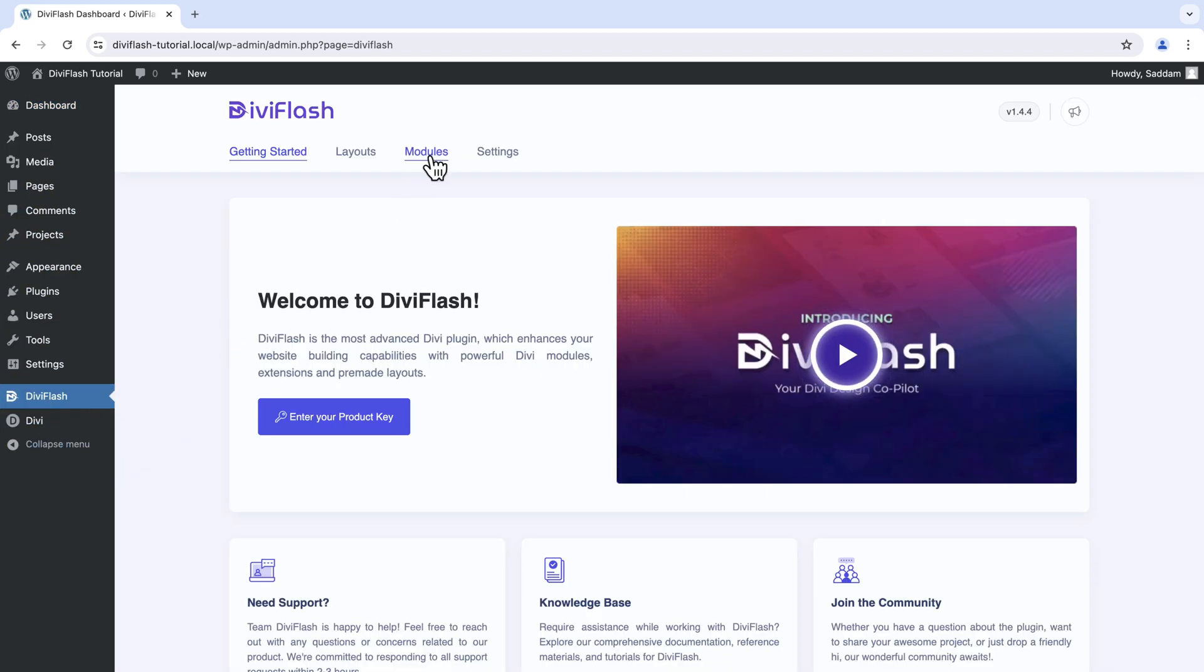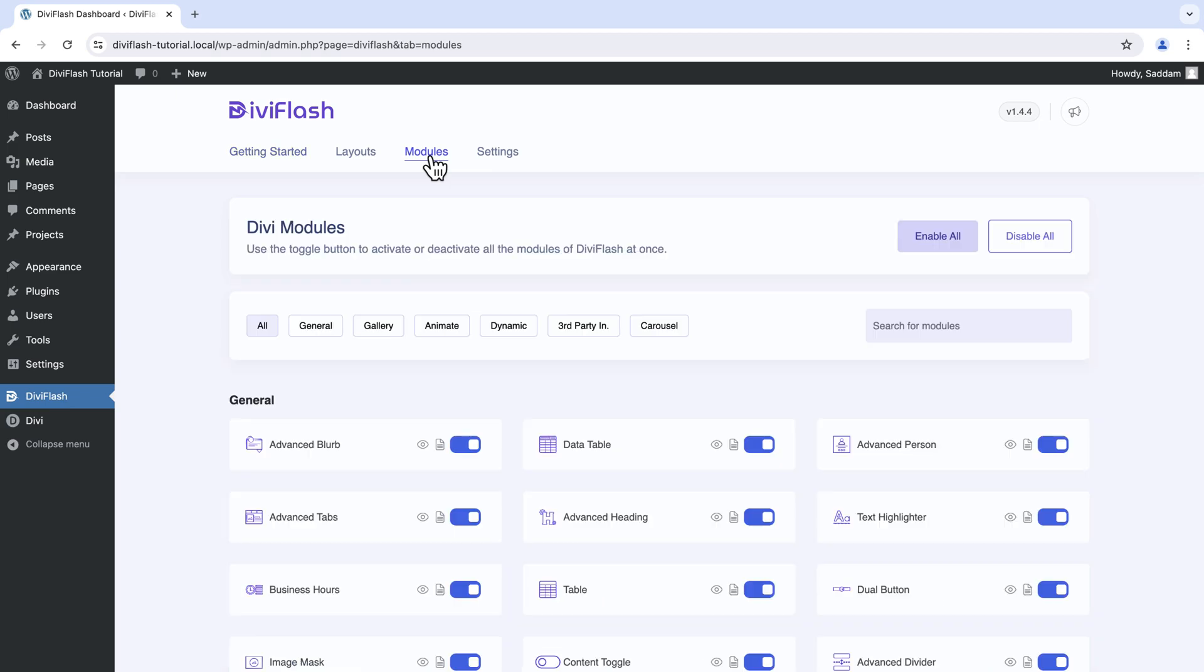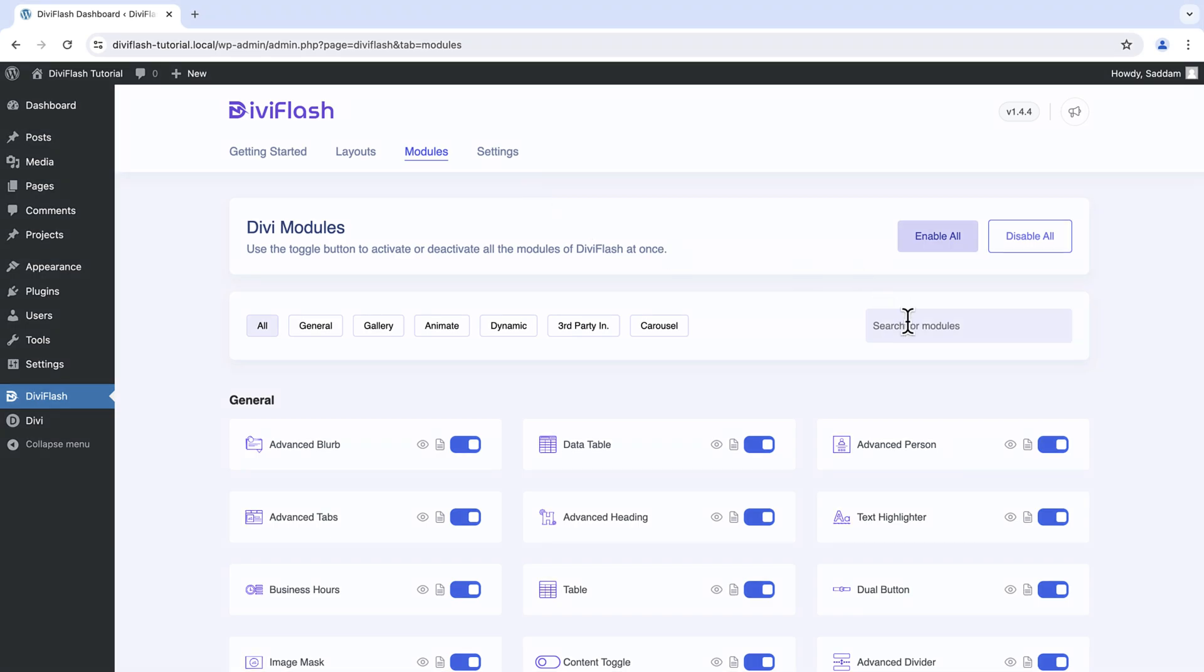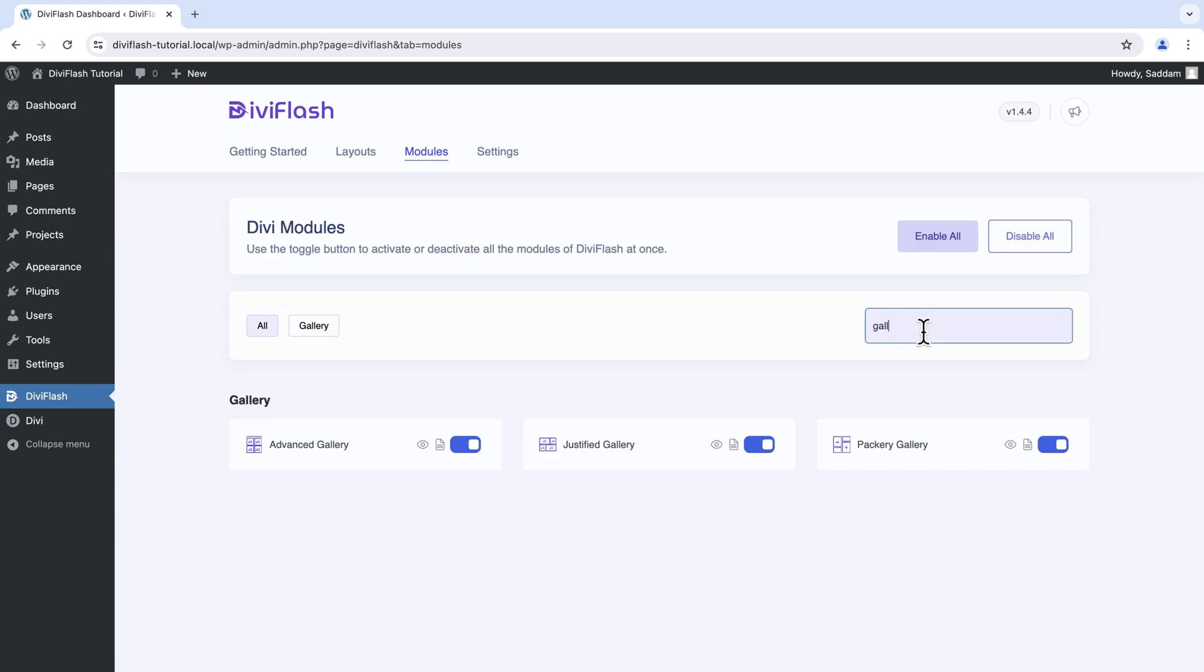Here from the top bar click on modules. As you can see, all the modules Divi Flash comes with stays here. You can enable or disable any one according to your needs. Let's search the gallery in the search bar.